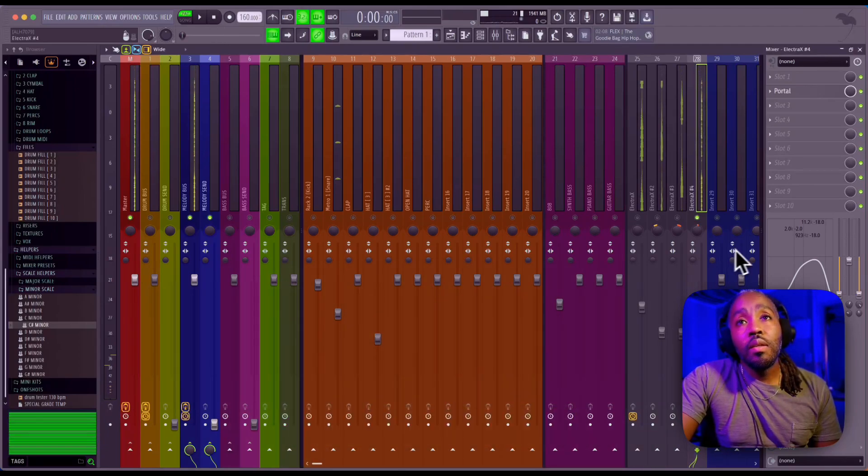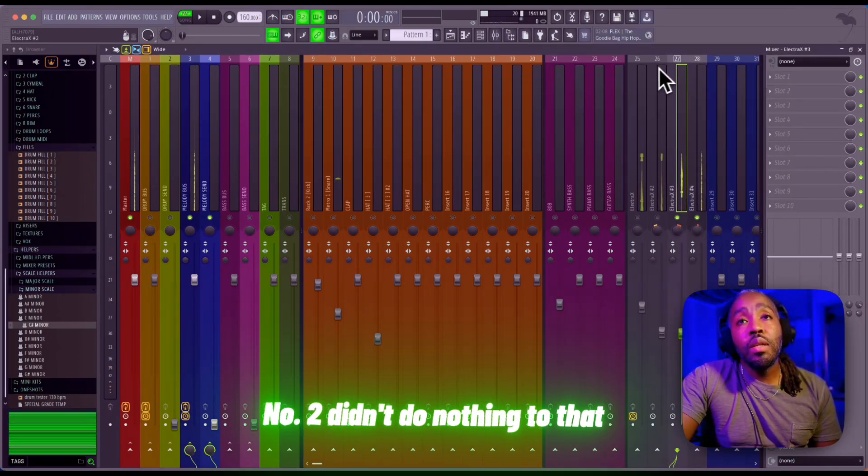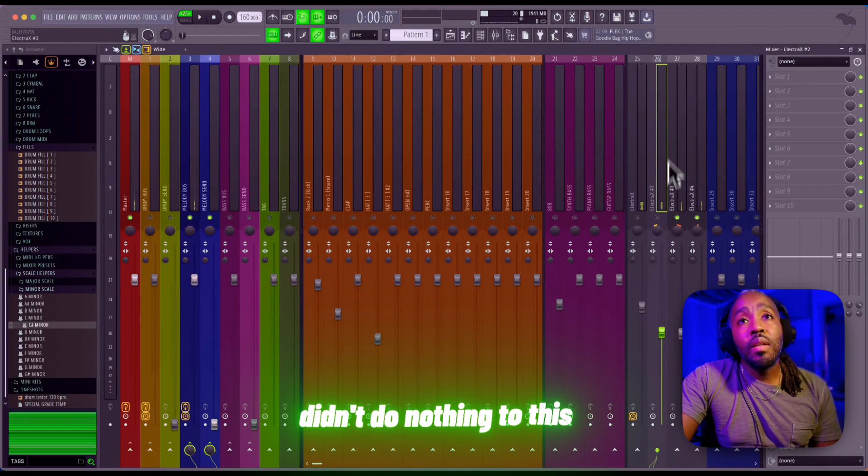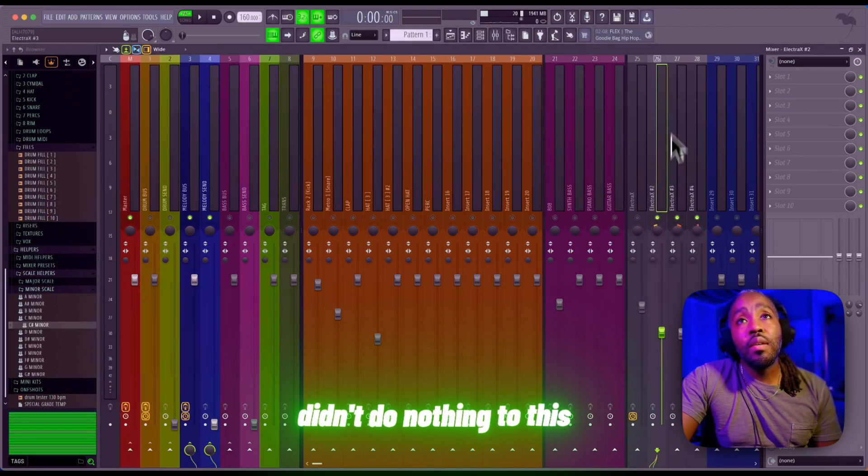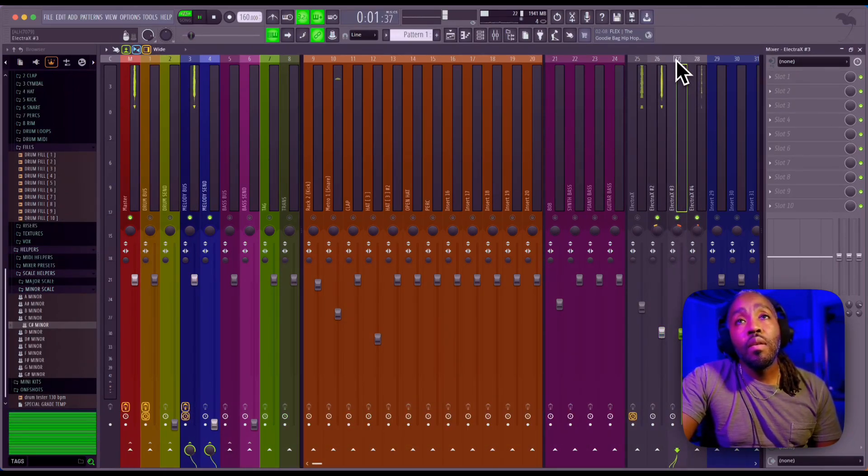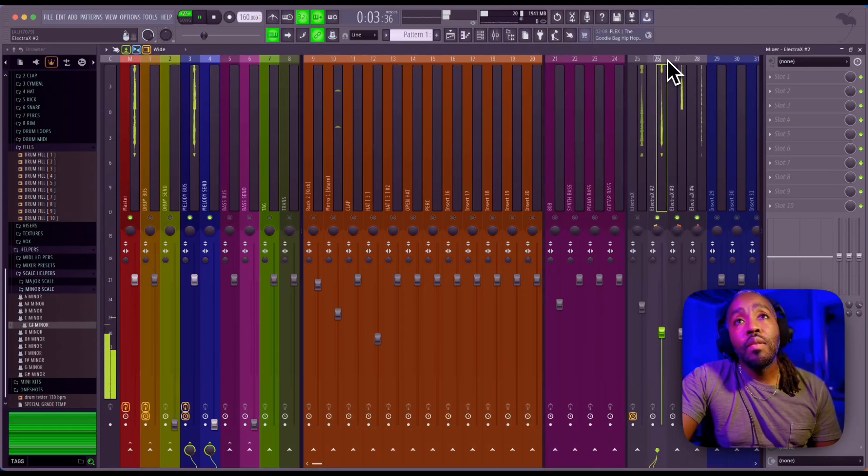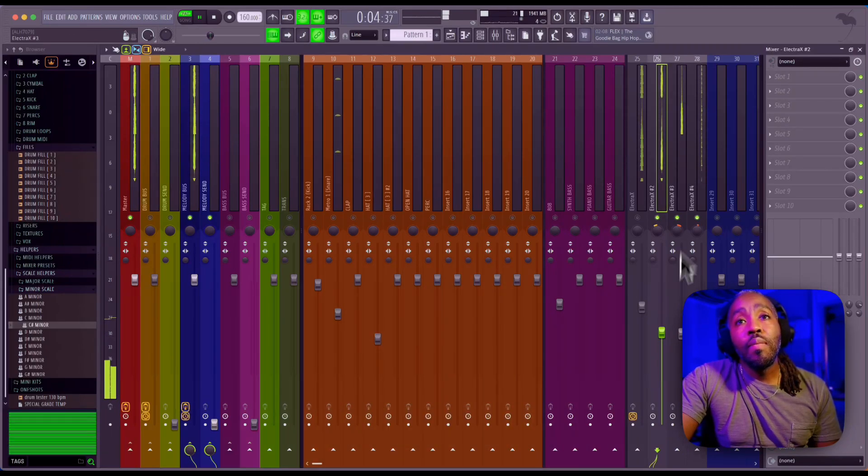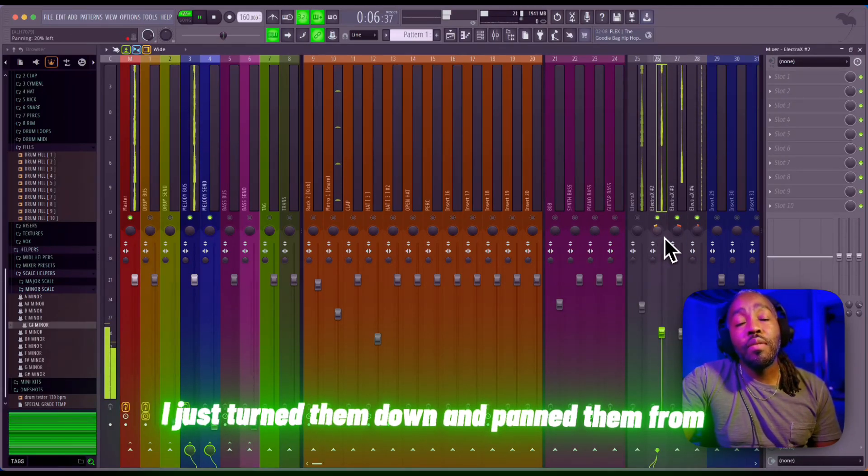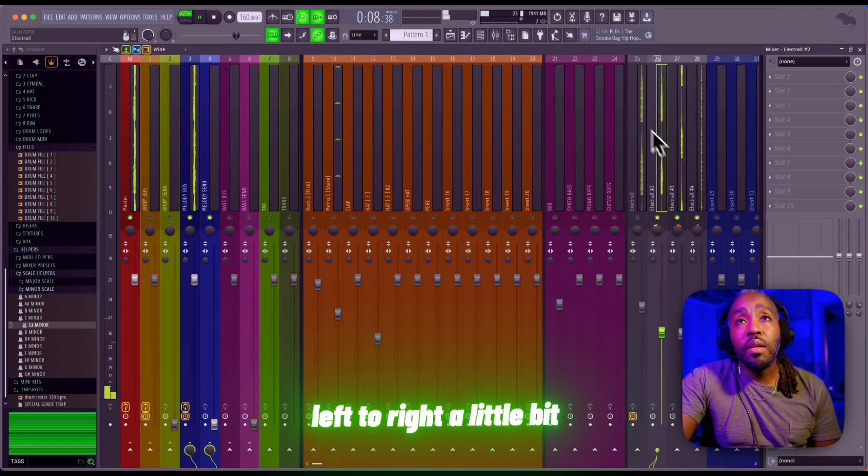Number two, didn't do nothing to that, didn't do nothing to this. I just turned them down and panned them from left to right a little bit.